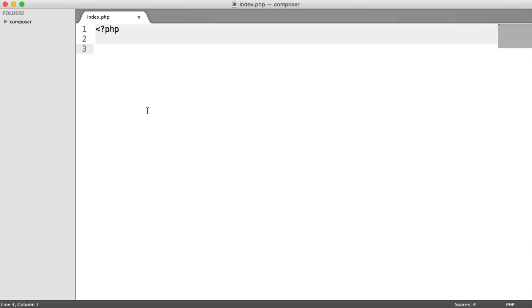Just opening up my text editor here, I just have a directory here called Composer with an index.php file in. So we're not doing anything here, but we need to be within this Composer directory so we can download the composer.phar file in order to download our dependencies.